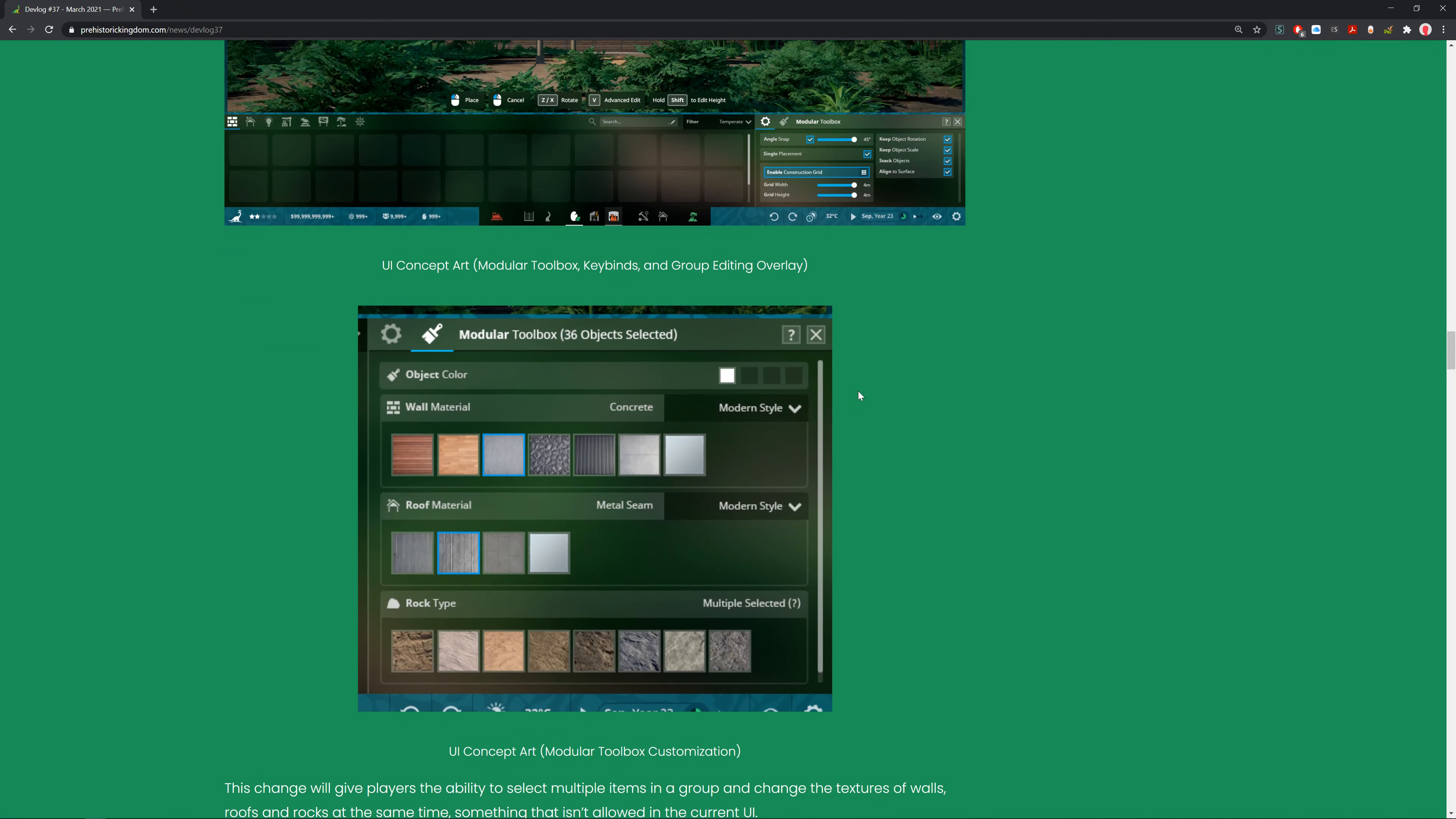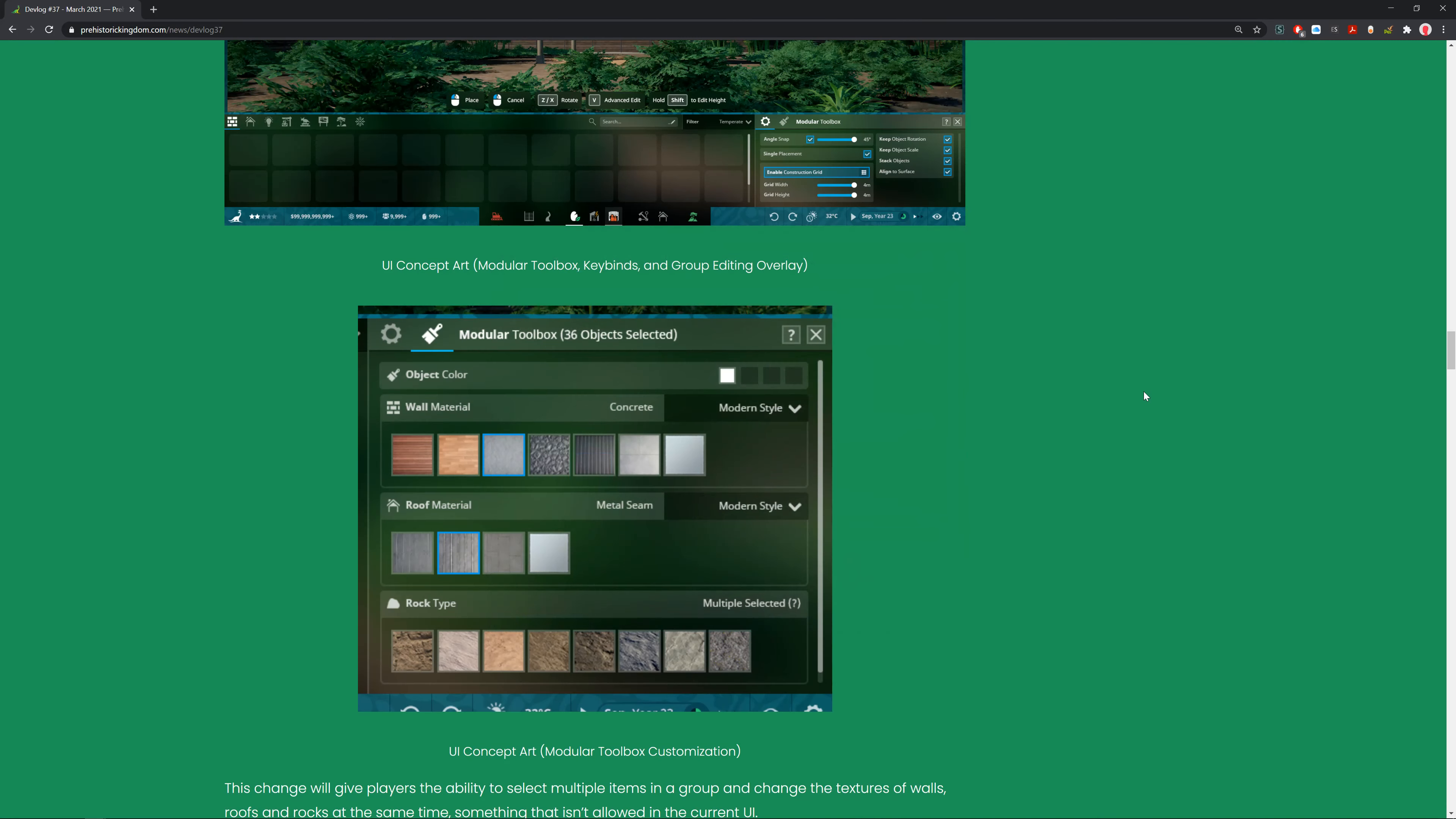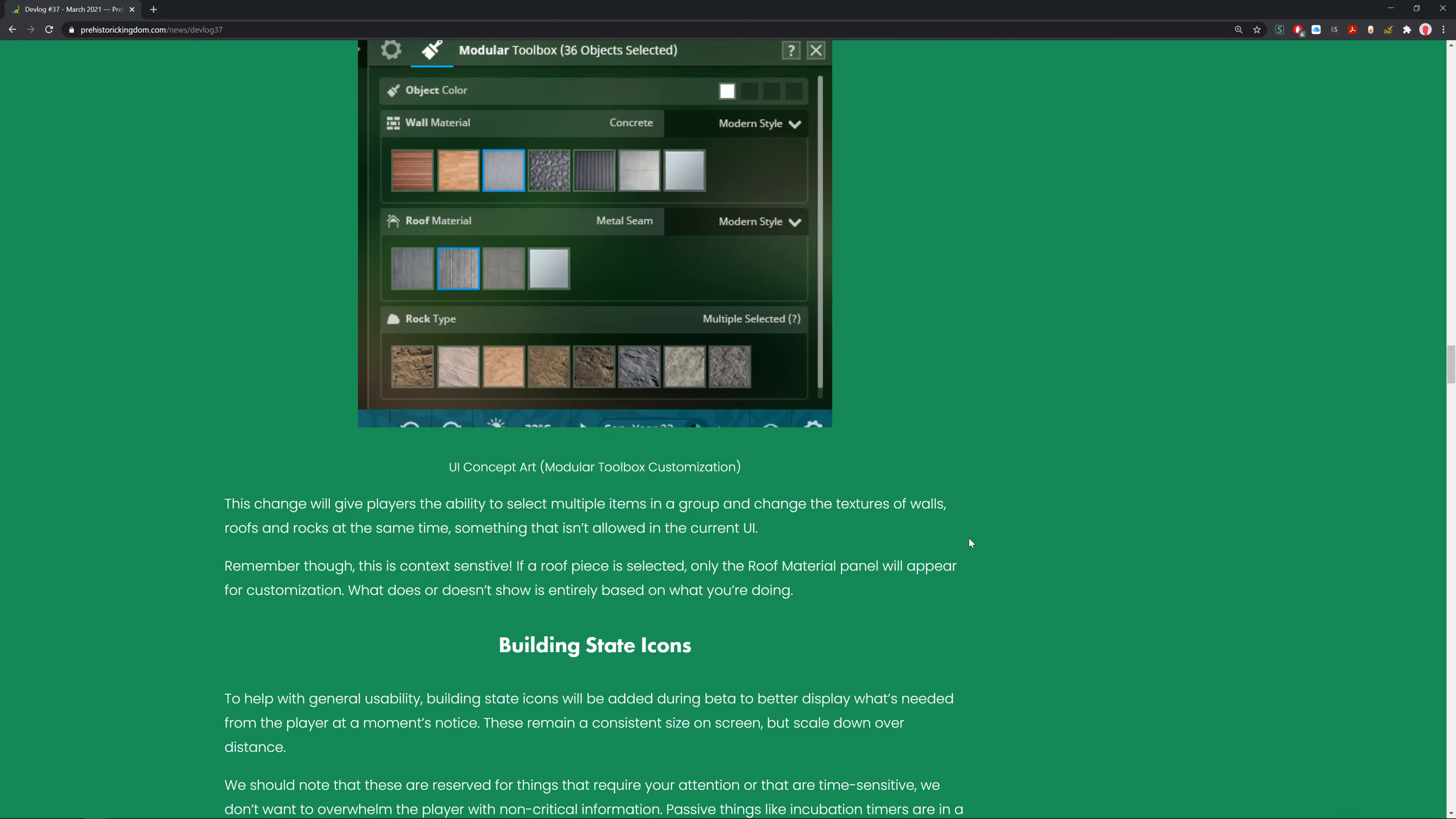For the toolbox in general, they're splitting it up into two components for centralized access, settings, and customization. What appears in the respective window will be context sensitive depending on what's currently ready for placement and what's selected in the world. This looks much better, looks a lot better.